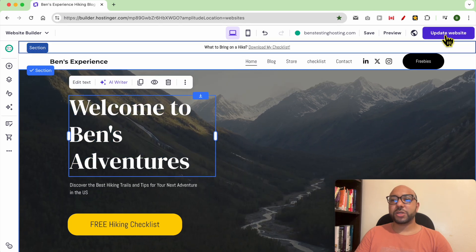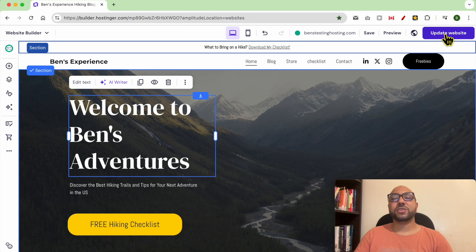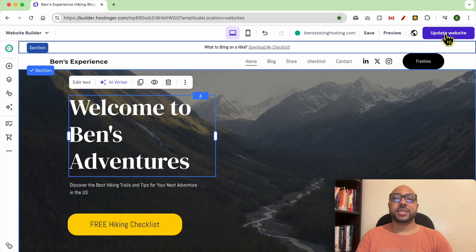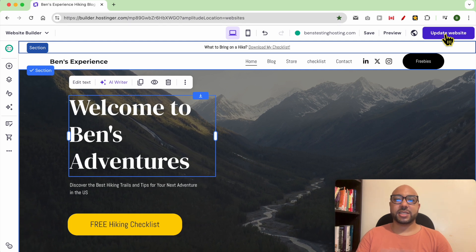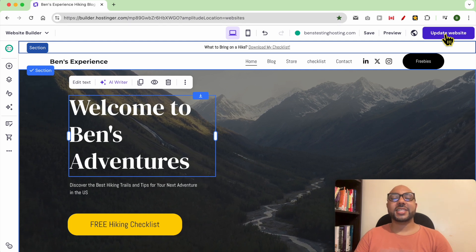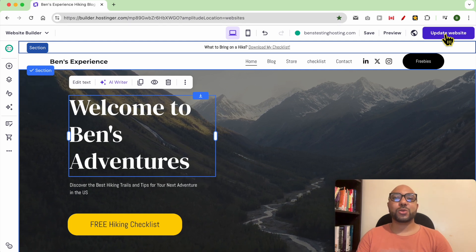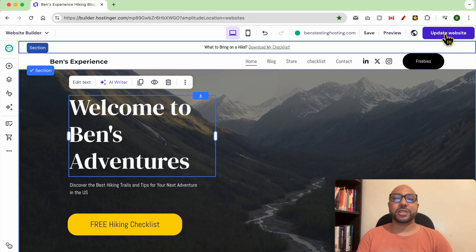And don't forget to update your website after your text style editing. And this is how to change your text style in Hostinger website builder.